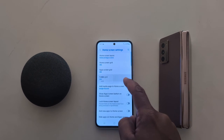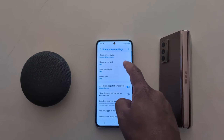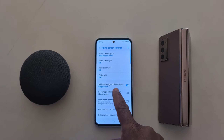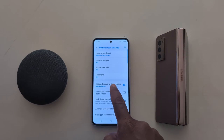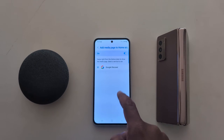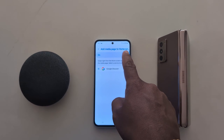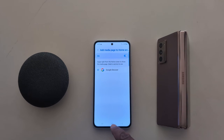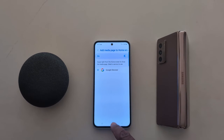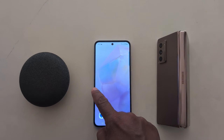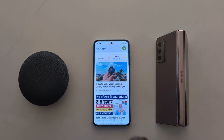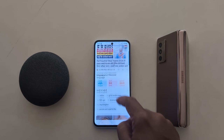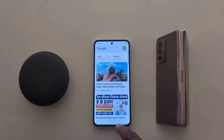You can also change folder grid: 3 by 4 or 4 by 4. Here you can see add media page to home screen. By default it is enabled, so just swipe right from the home screen to access Google Discover on your device.